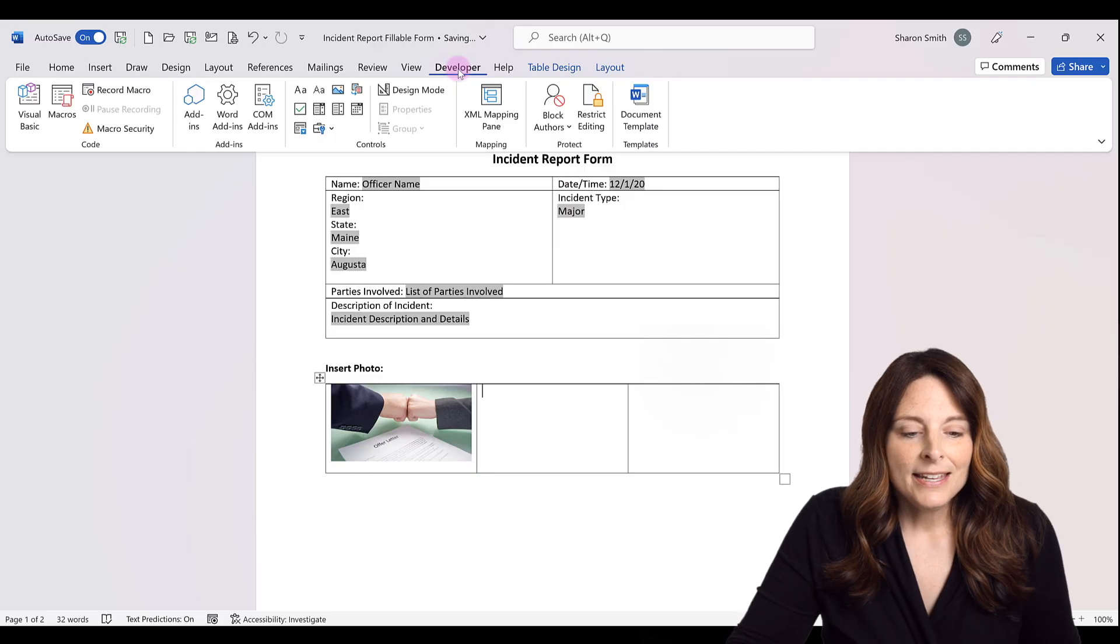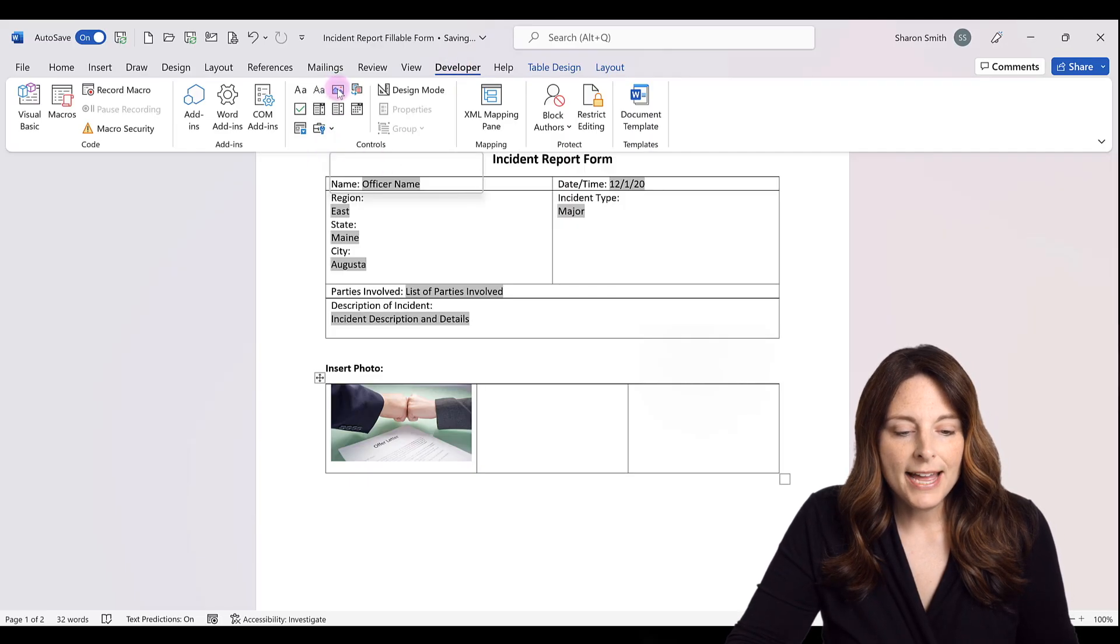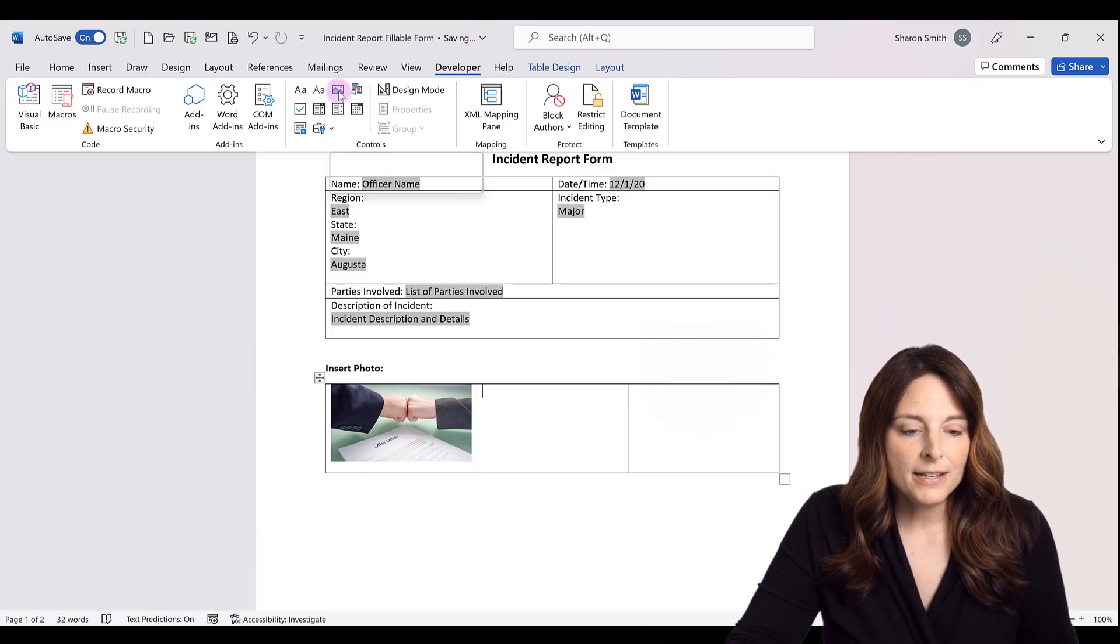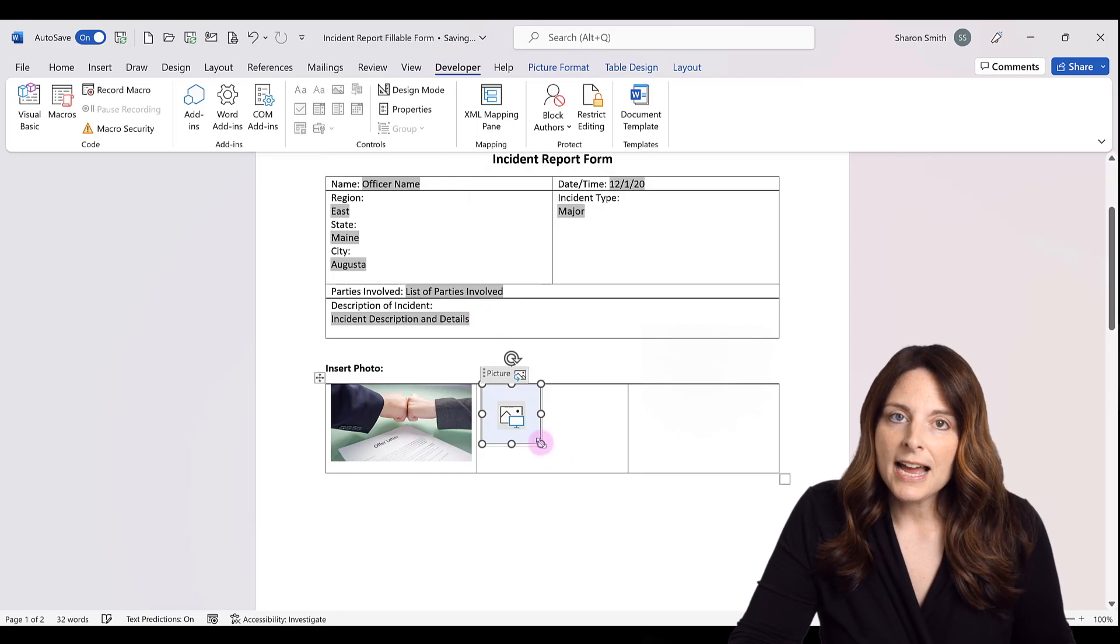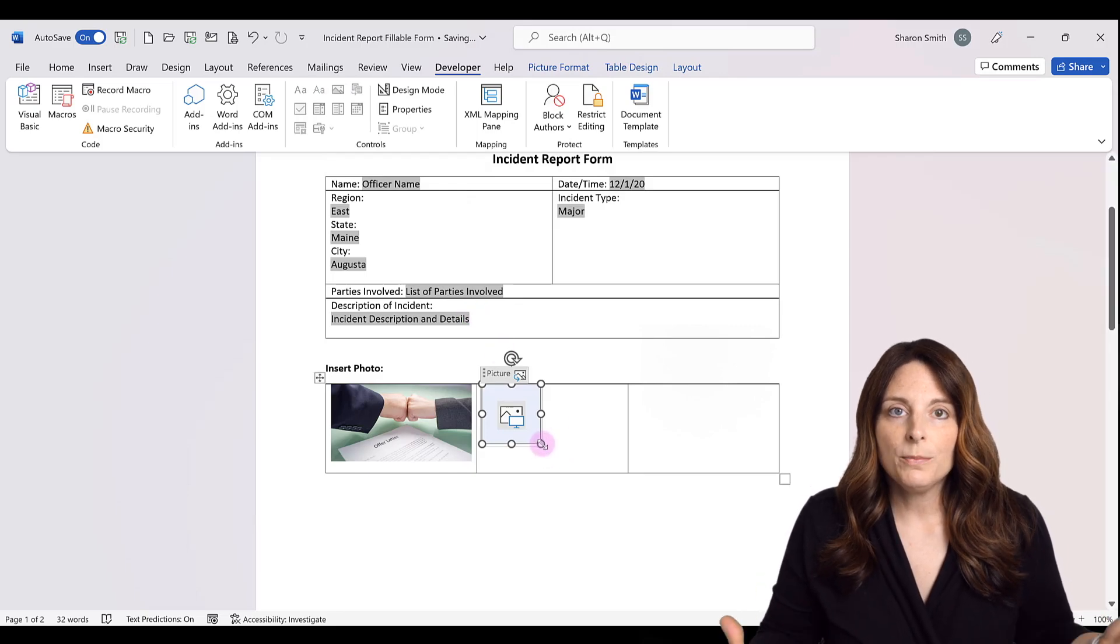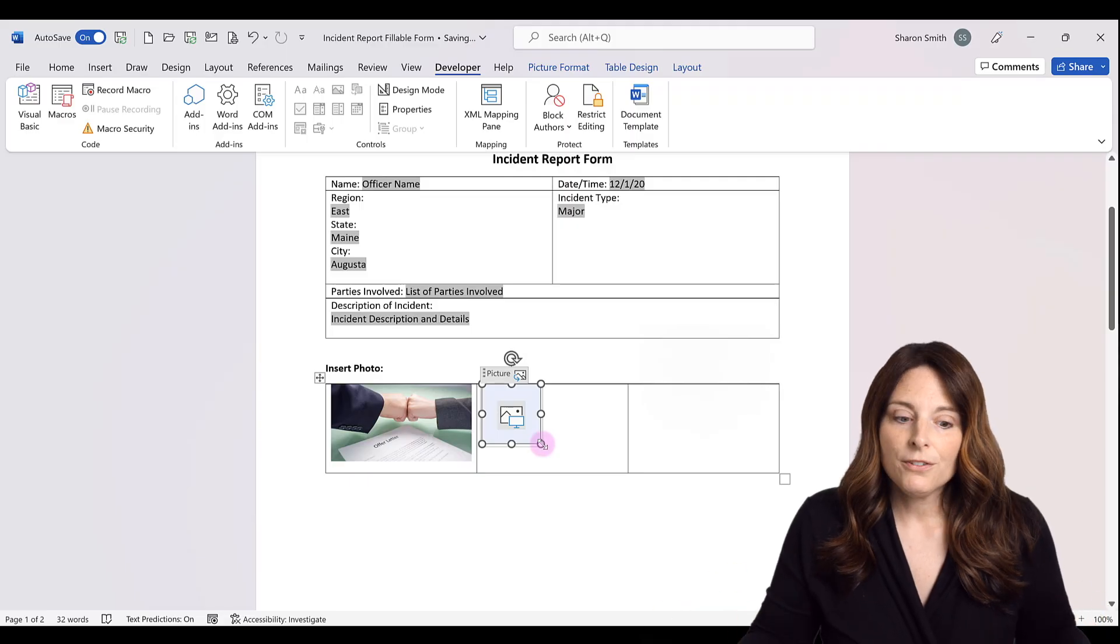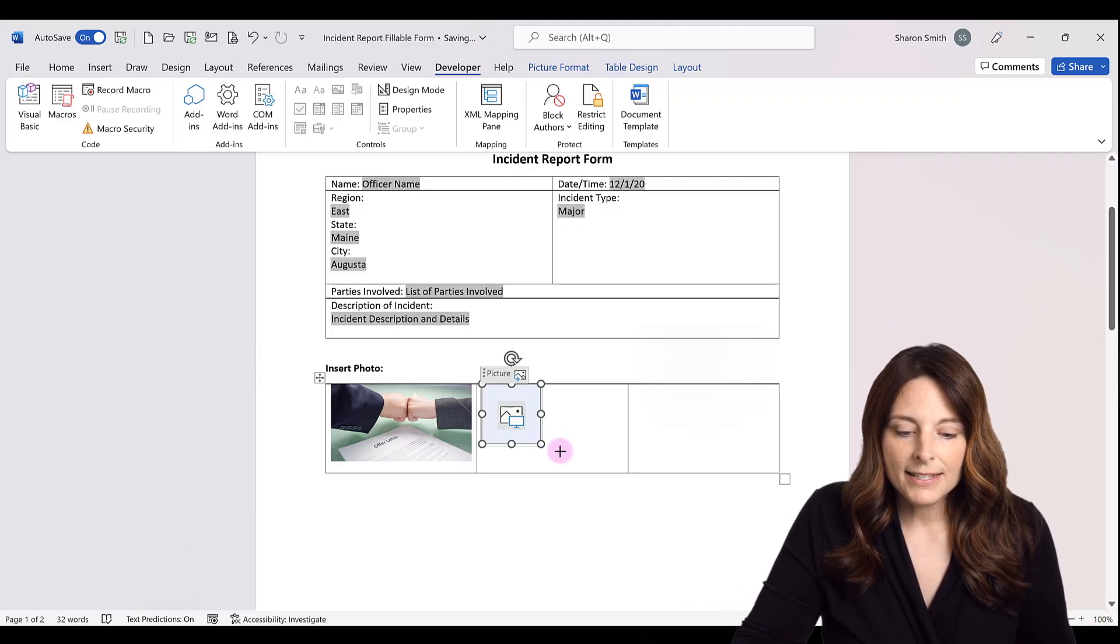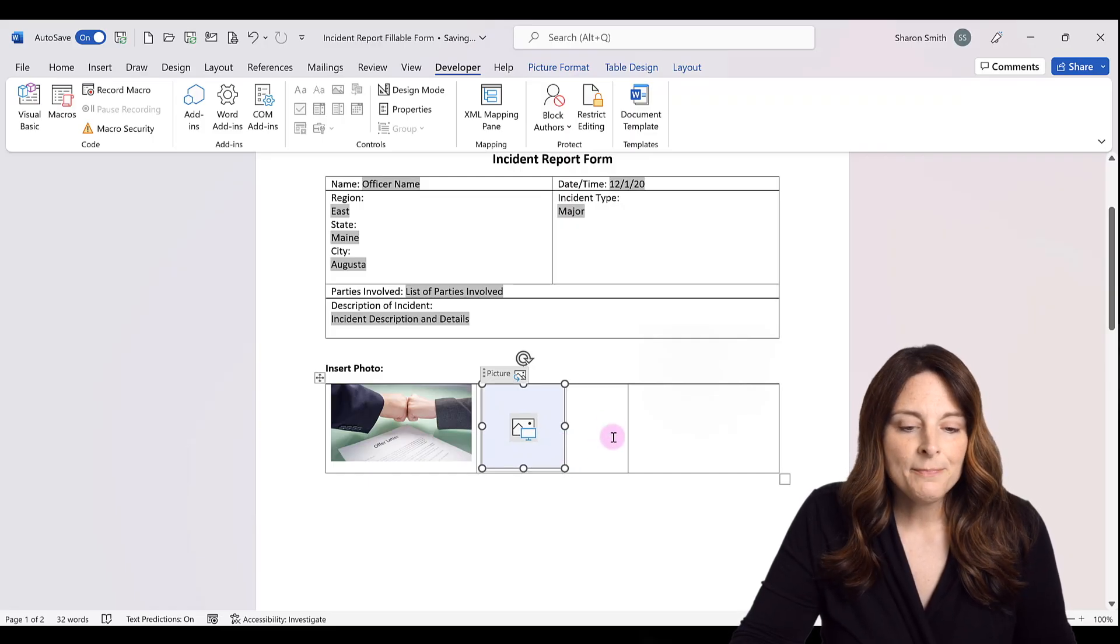And then all you have to do is select over here where it has the content control form field for a photo and select that. And then if you need to size this so that it is a little bit larger when the user imports their photo, you can drag the size of this to fit your space here. So if we want to make that a little bit larger, we can.